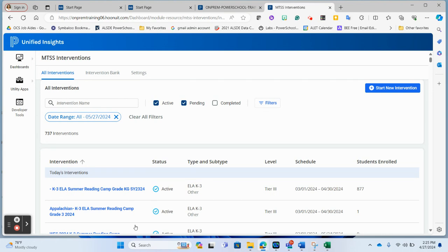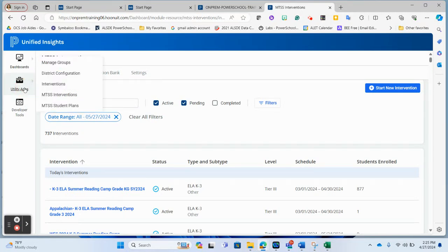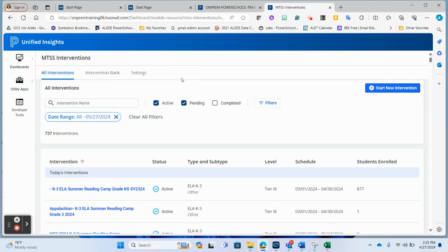When you log into Unified Insights, our MTSS interventions is going to be located under the utility apps — look for MTSS Interventions. When you first log in, until you actually activate and have been attached to an intervention, you will not see anything there. Here's some data from our sandbox. When we start off with a blank slate, the first thing you're going to want to do is start a new intervention.